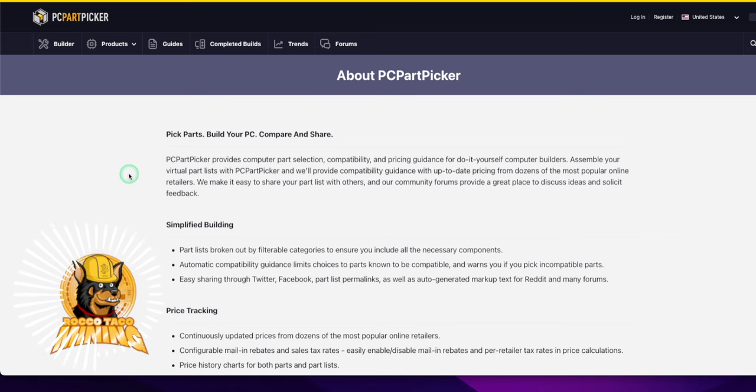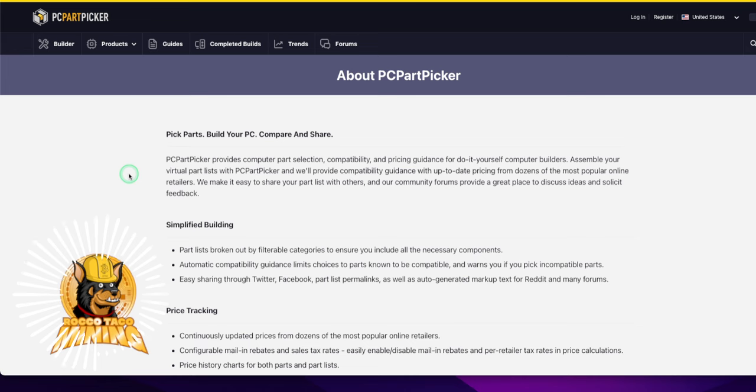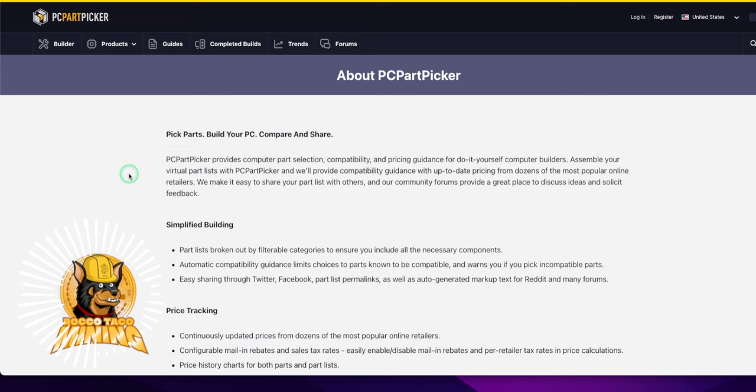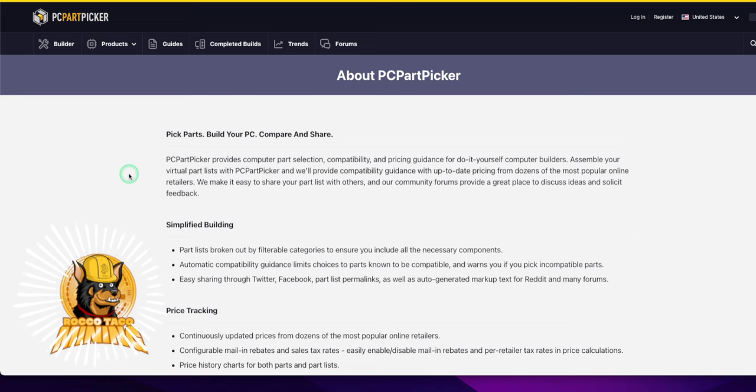All right, let's just read through it together. PC part picker provides computer parts selection, compatibility, pricing guidance for do-it-yourself DIY computer builders. Assemble your virtual parts list with PC part picker and we'll provide compatibility guidance and up-to-date pricing from dozens of the most popular online retailers. We make it easy to share your part list with others. And our community forums provide a great place to discuss ideas and solicit feedback. This is power, baby.